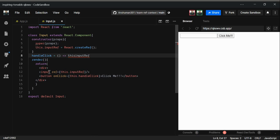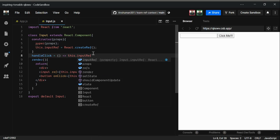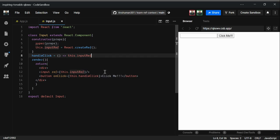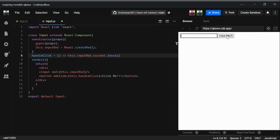To access this DOM node — the input tag — you use .current and then any DOM element property that the input tag has. Now if you click 'Click me', you'll see that the input gets focused. That's one way to use ref to focus on an input element.